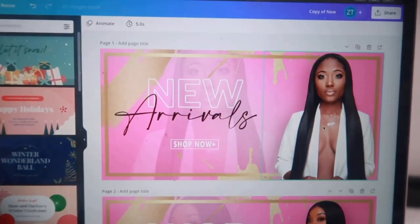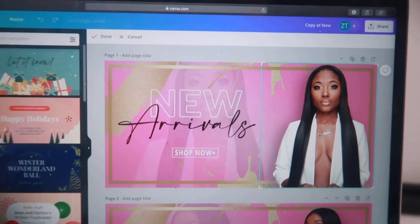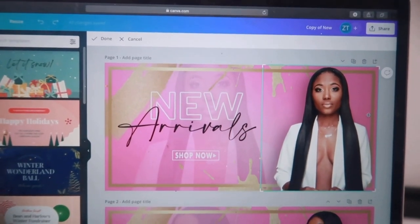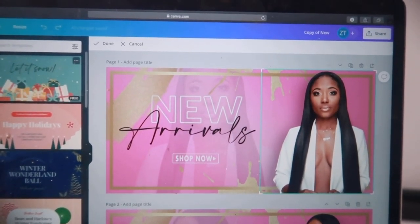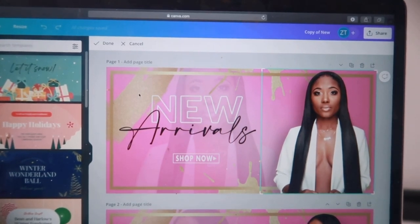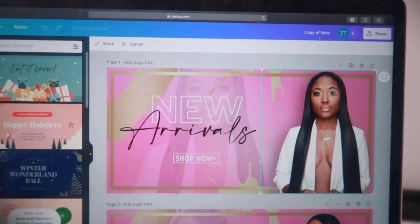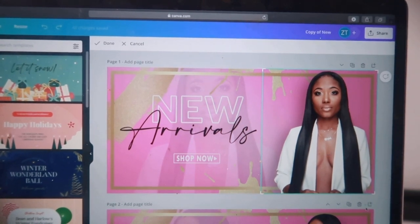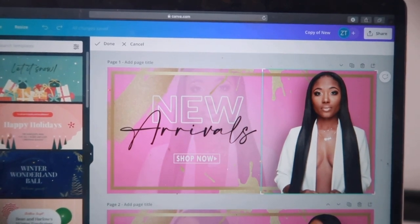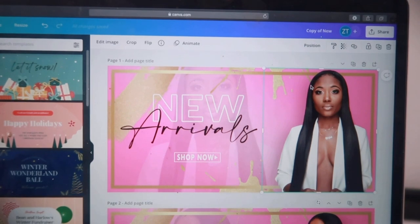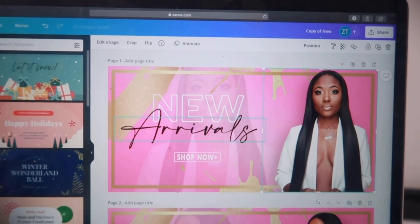I always like to start by removing the photos they have because it gives me a better idea of how I want my graphics to go — if I need to change any colors or things like that. Here you see me select the model just to get a good idea of how big they made their graphics, so I know how big to insert mine to make it look as realistic as possible.